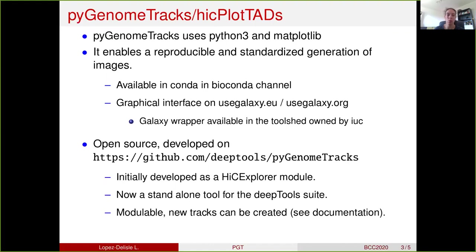The project is open source and developed on GitHub. Initially it was developed as a HiC Explorer module, it was called — and is still called — HiCPlotTracks. But the number of tracks were growing, the number of supported formats was growing, and it was very useful even for people that didn't have any HiC data. That's how it became a standalone tool: PyGenomeTracks.